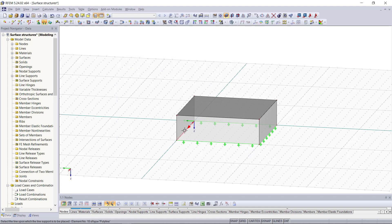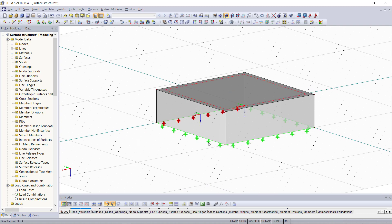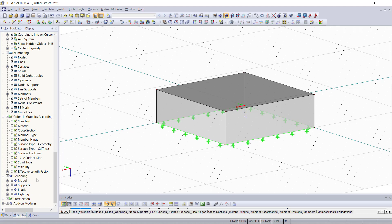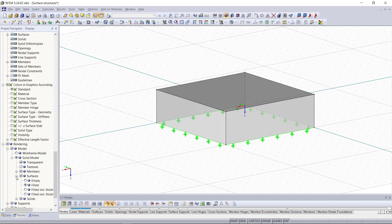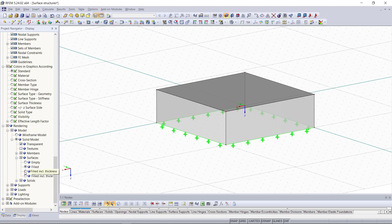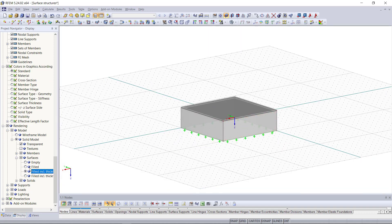You might notice that there is no thickness displayed for the surfaces we've just created, although we entered a thickness back in the surface dialog. This is just a view setting — we can get it displayed if we go to the display menu and then choose rendering. Under model here we can choose to display inclusive thickness, just as a hint for you, and as we can see it now in the graphical area the thickness is rendered on these surfaces.